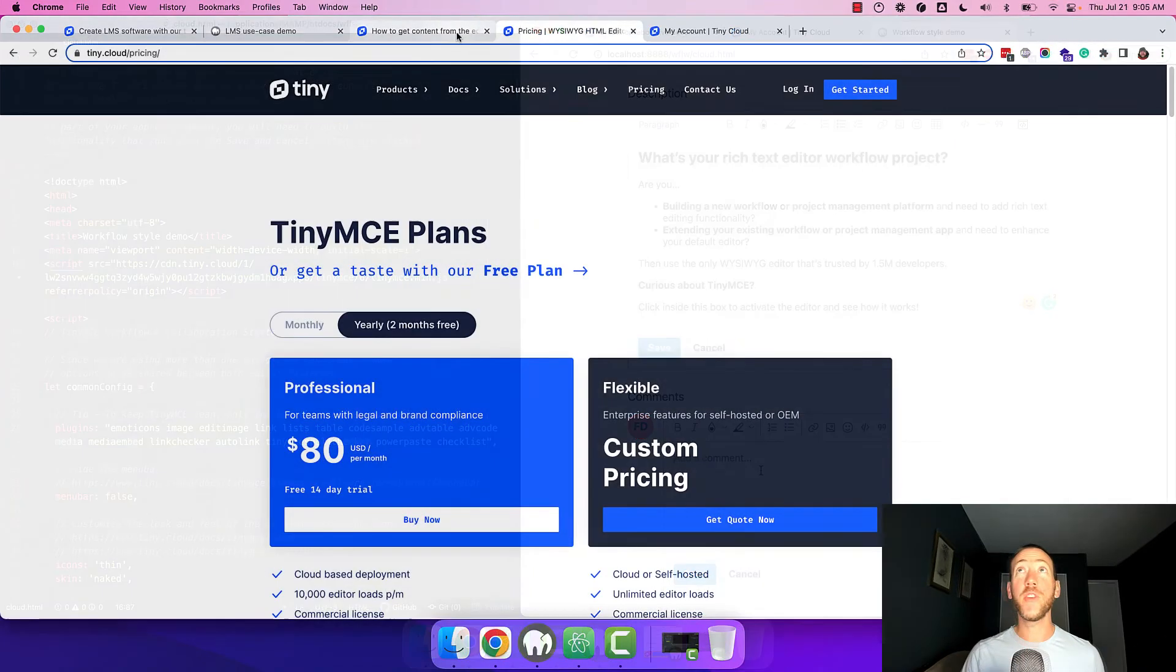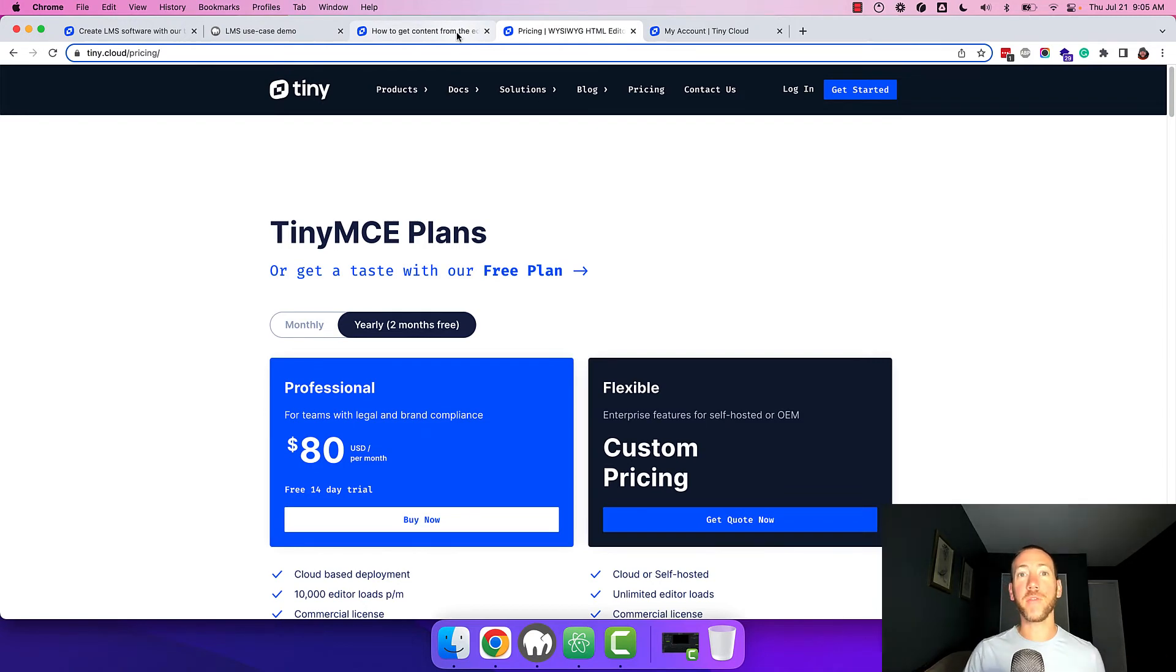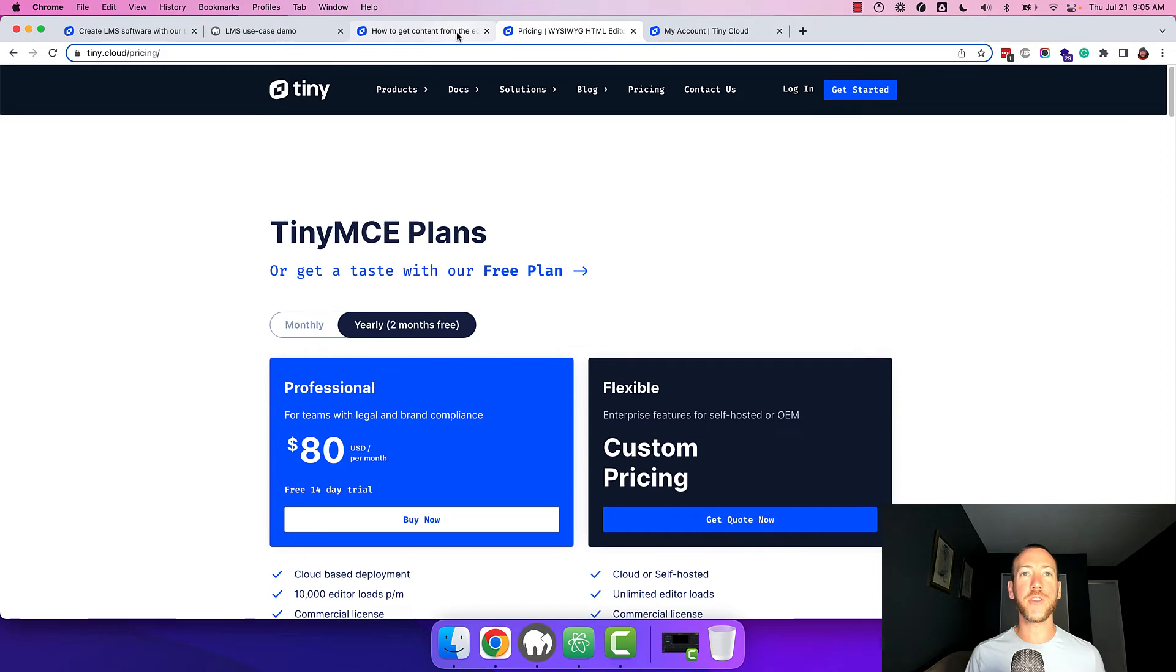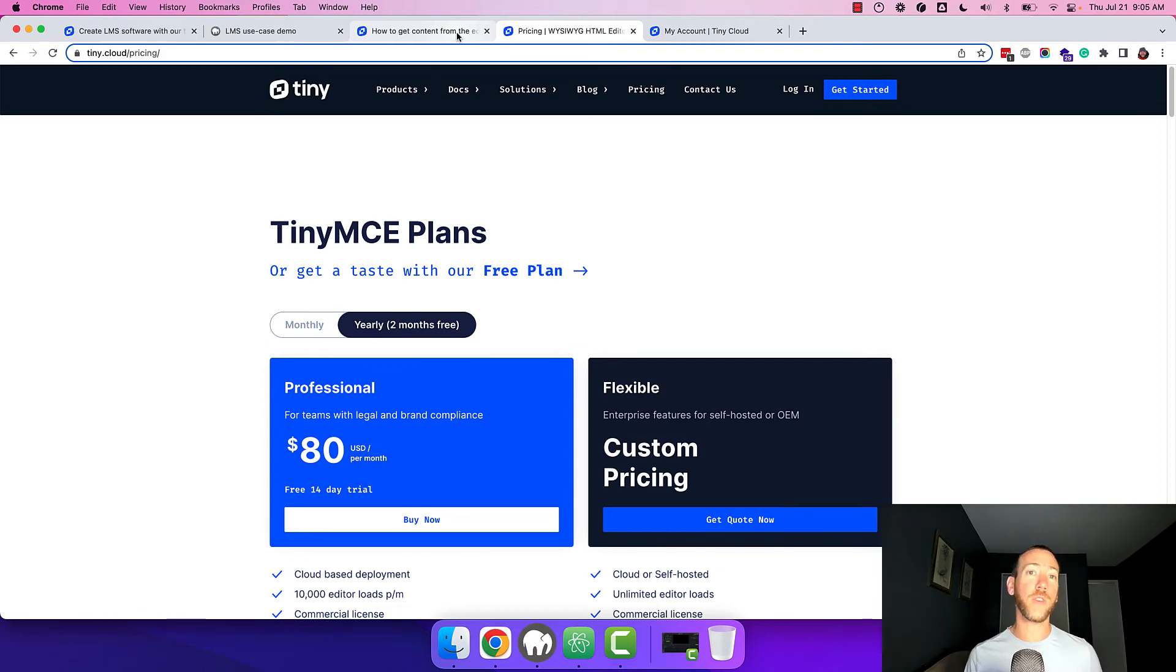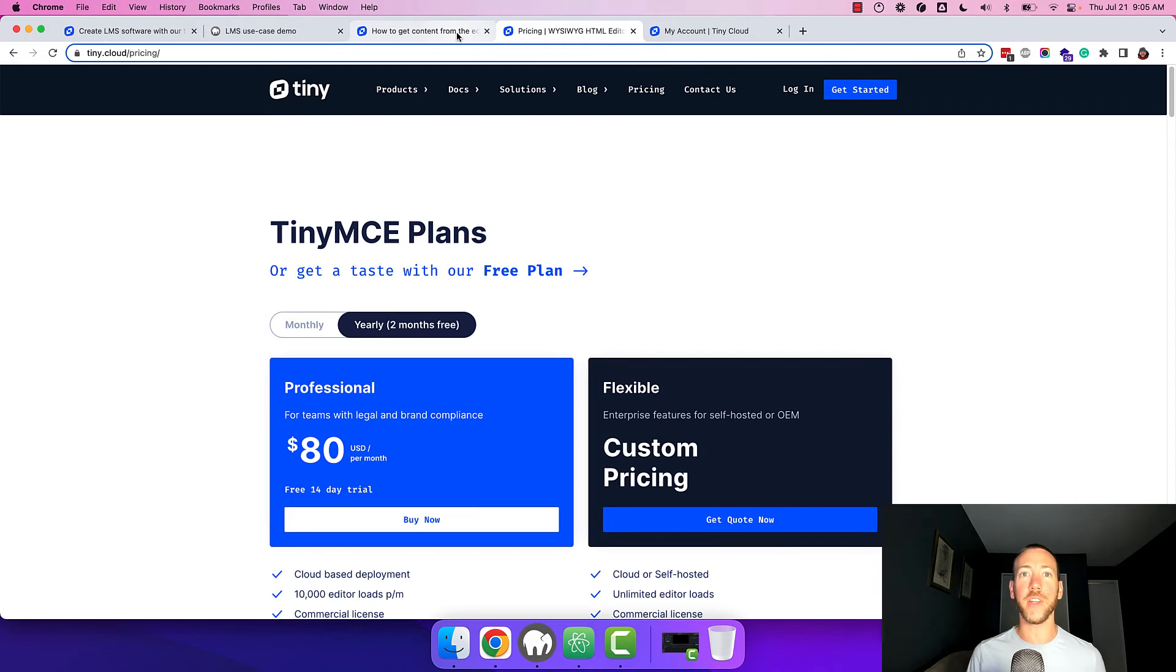If you don't have a TinyMCE API key you can head over to our pricing page and sign up for a free 14 day trial to try out all the premium features included in the starter config. The 14 day trial also comes with access to our support team which can help you get started if you get stuck.